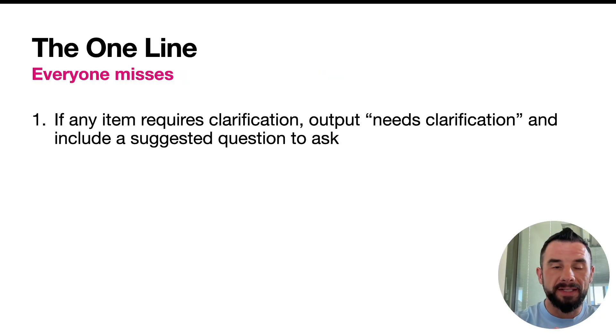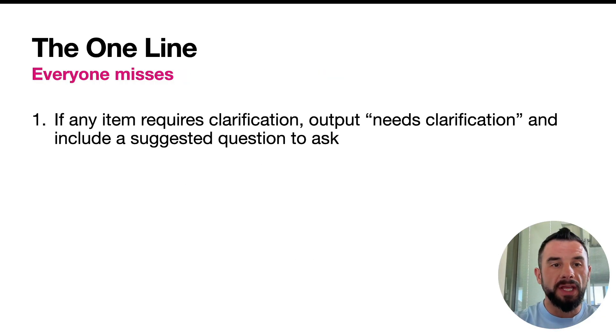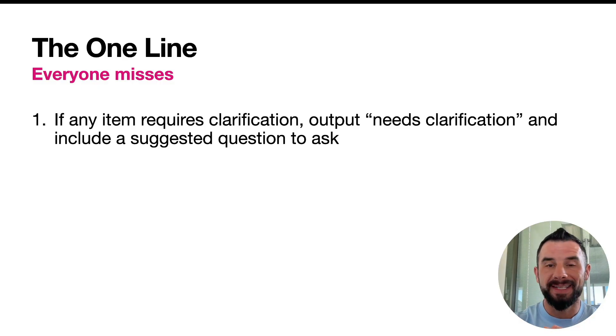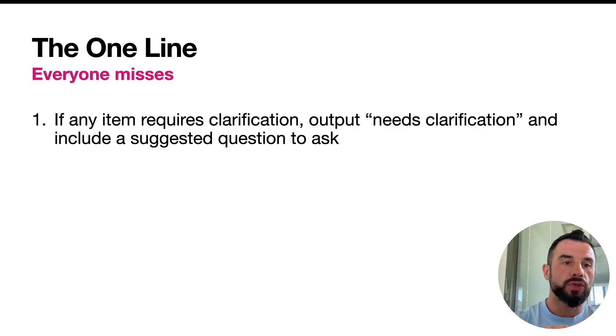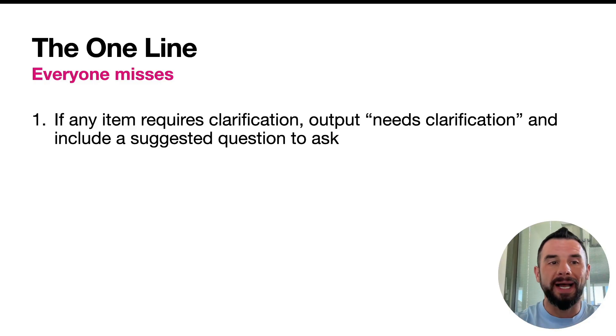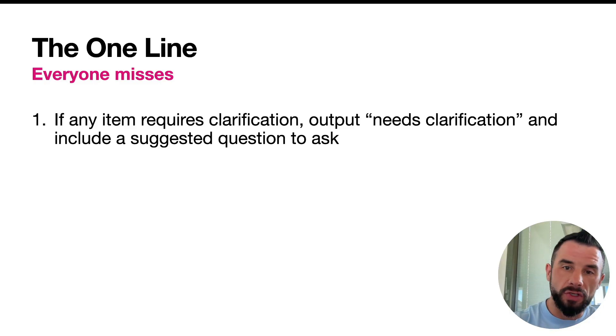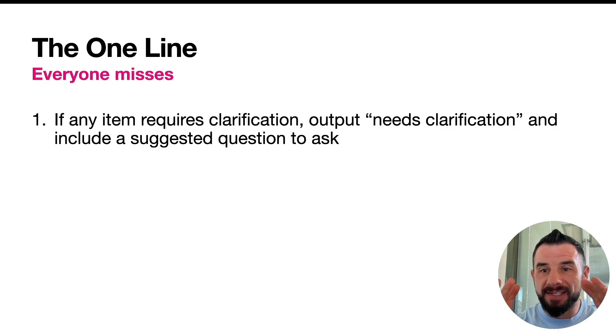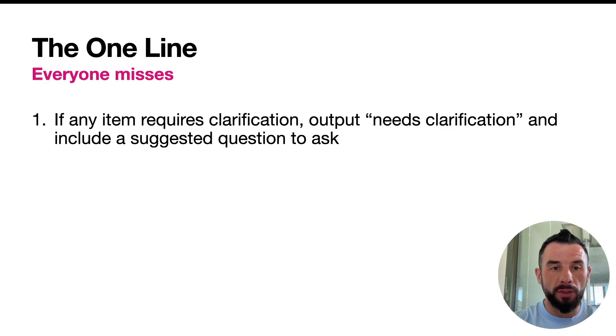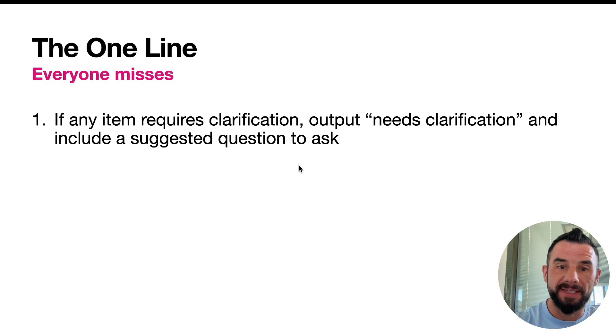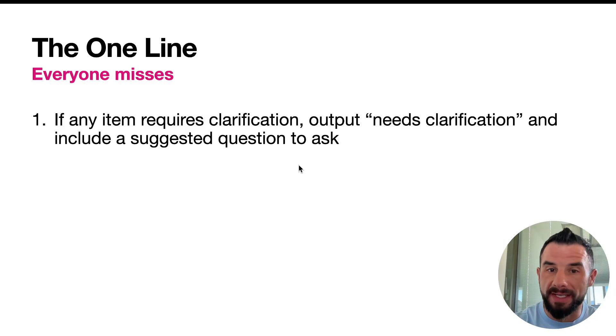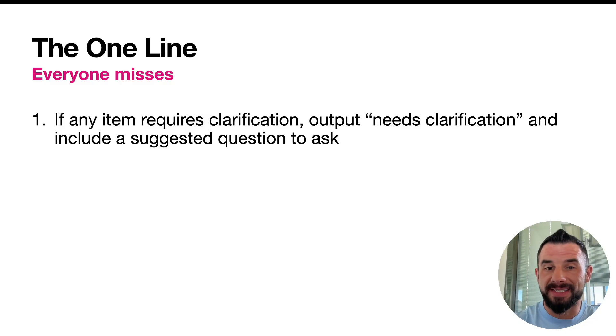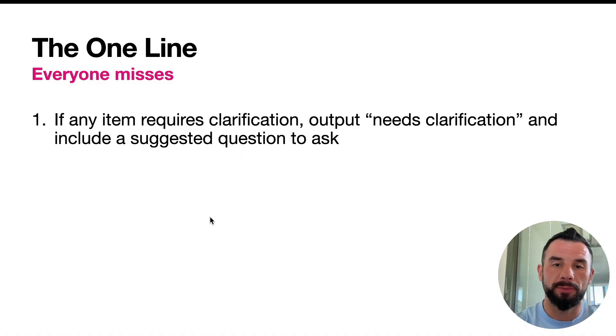The one line that doubles productivity. If you are unsure, add a follow-up question instead of inventing. So add to your prompt the following line: If any item requires clarification, output needs clarification and include a suggested question to ask. That stops the model from guessing and forces a safe, verifiable output.